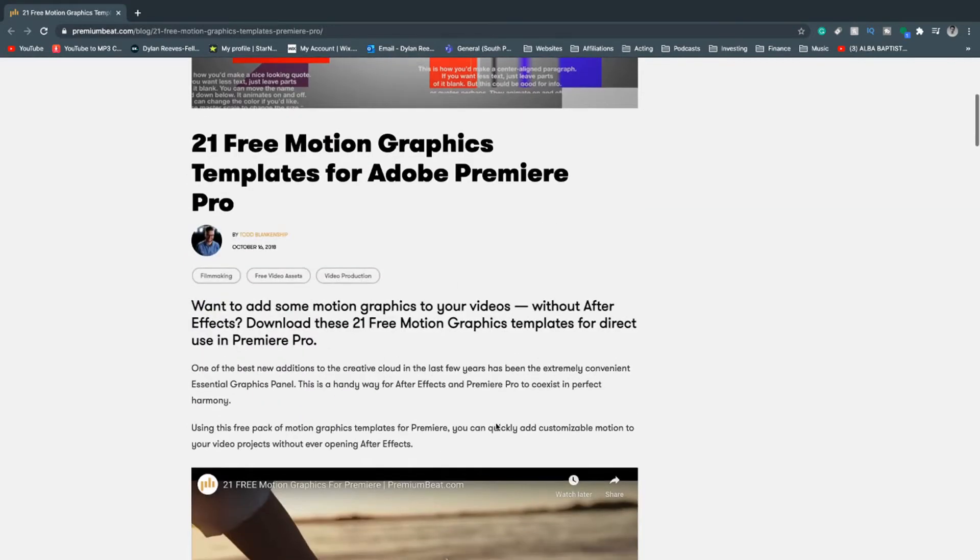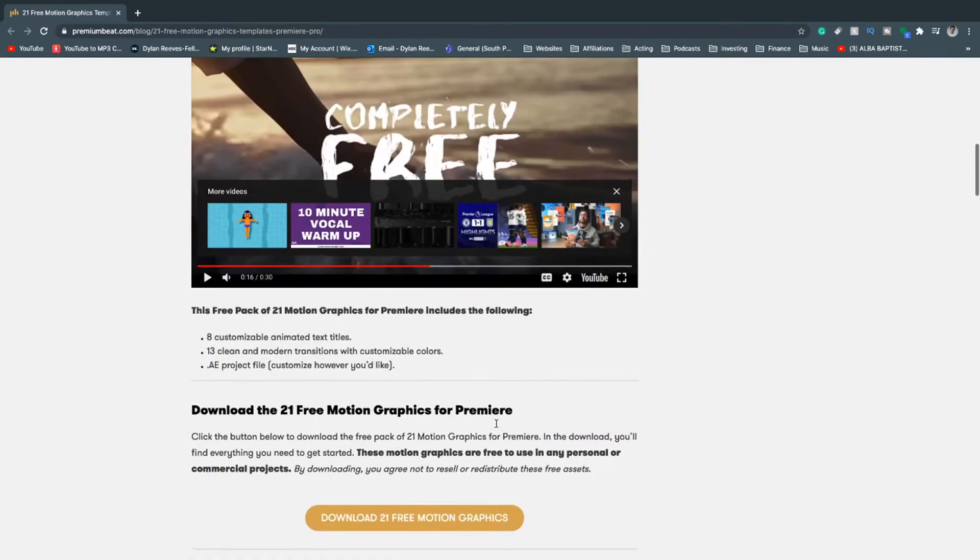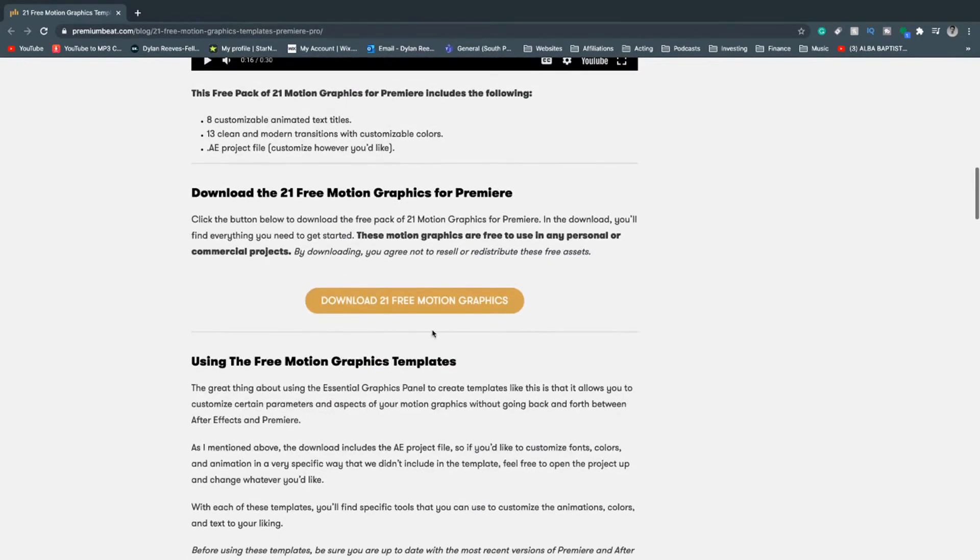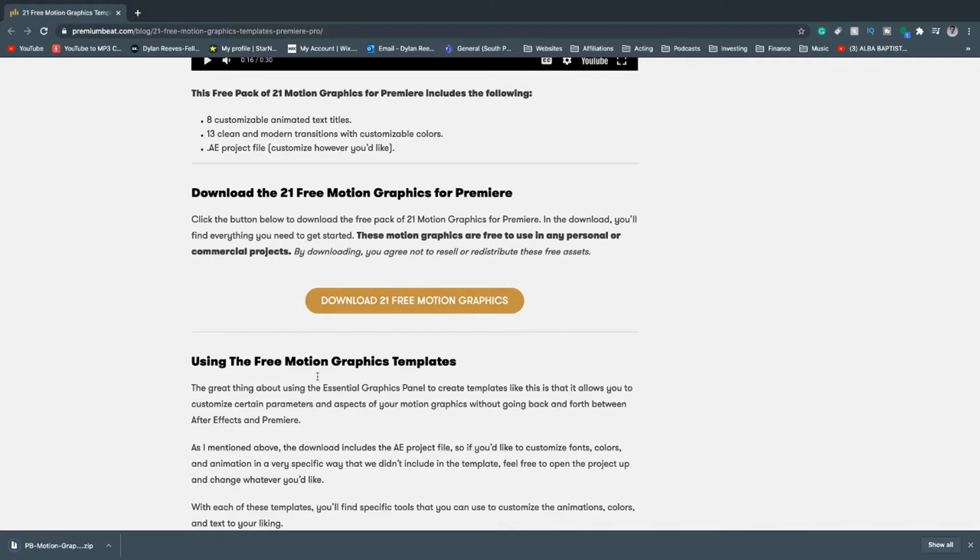Welcome back to the channel. Today I'm going to show you how to install new fonts into Adobe Premiere Pro 2021.